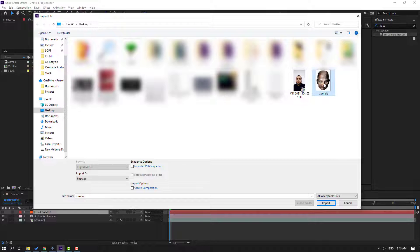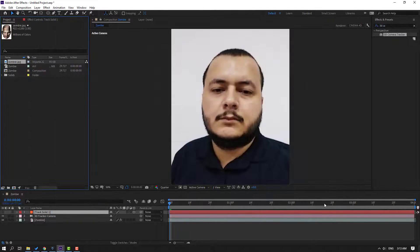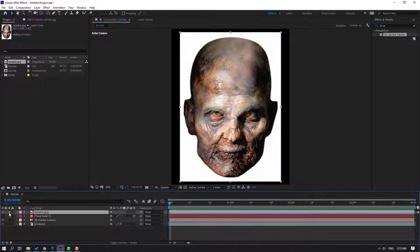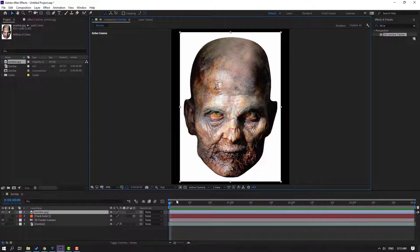Import the zombie face file — import as footage, click import. Select this zombie image, let's move it inside our composition and go to solo, change quality to full.